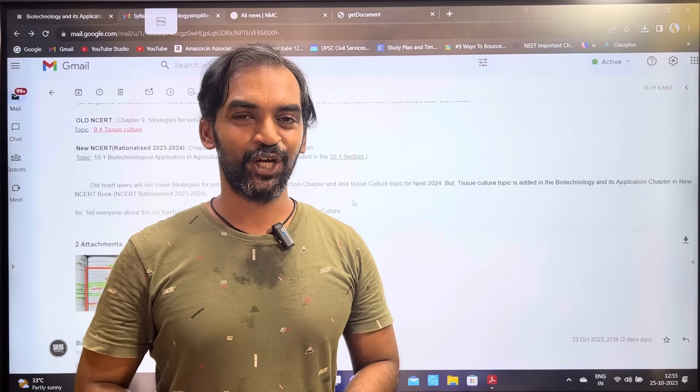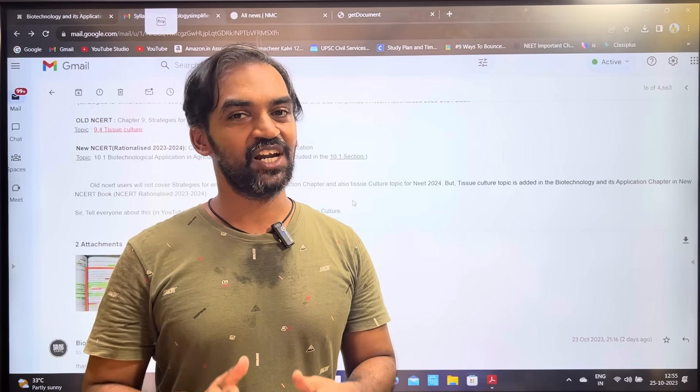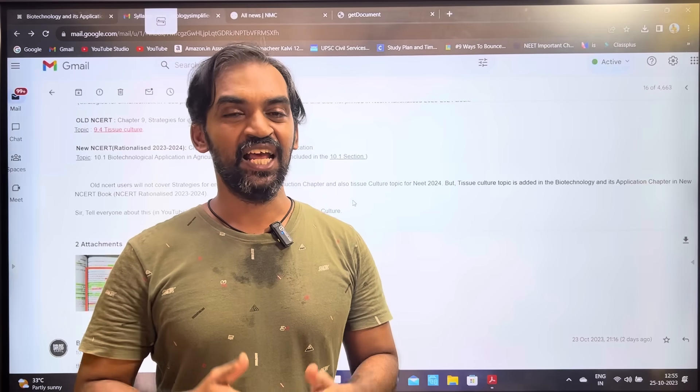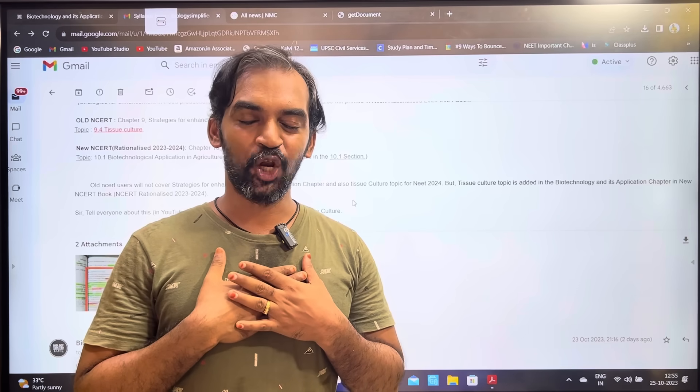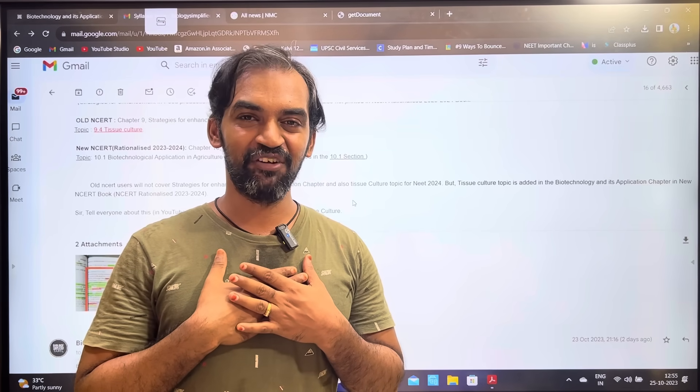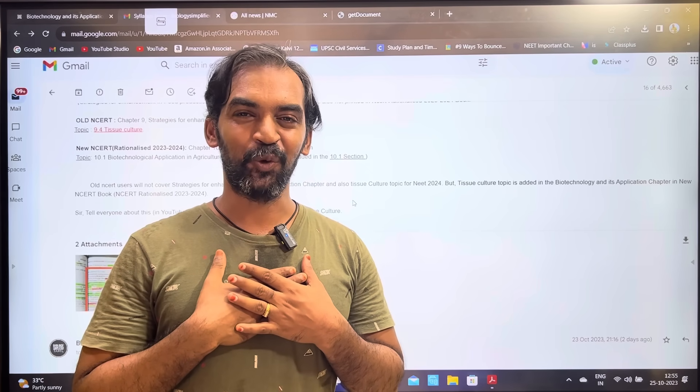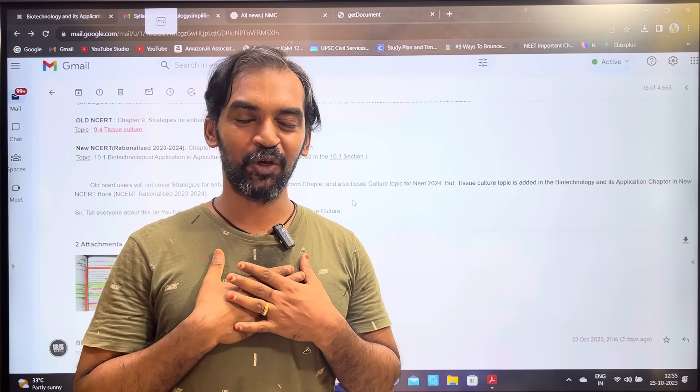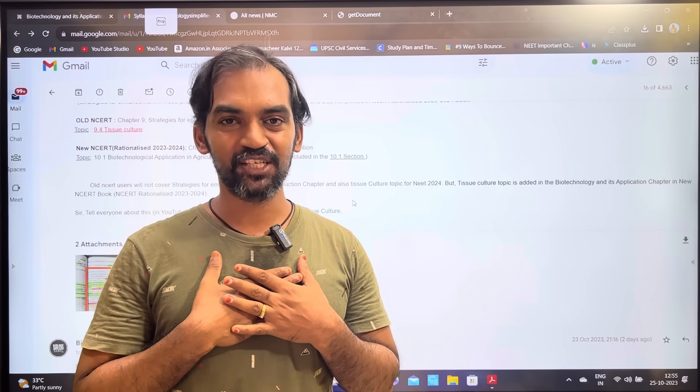Hi friends, welcome to Biology Simplified Tamil. I am your friend. A Biology Simplified Tamil family member, a student, is sharing a story about me and my family.